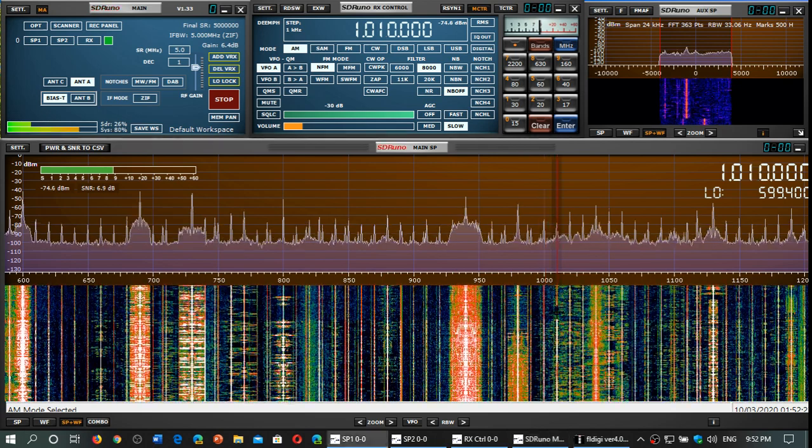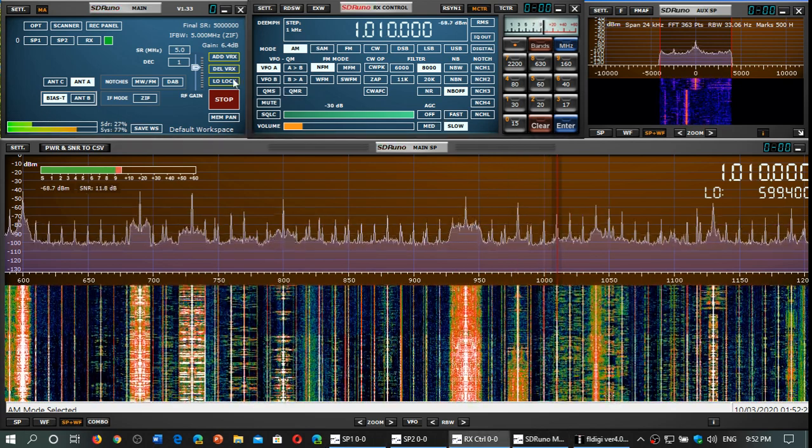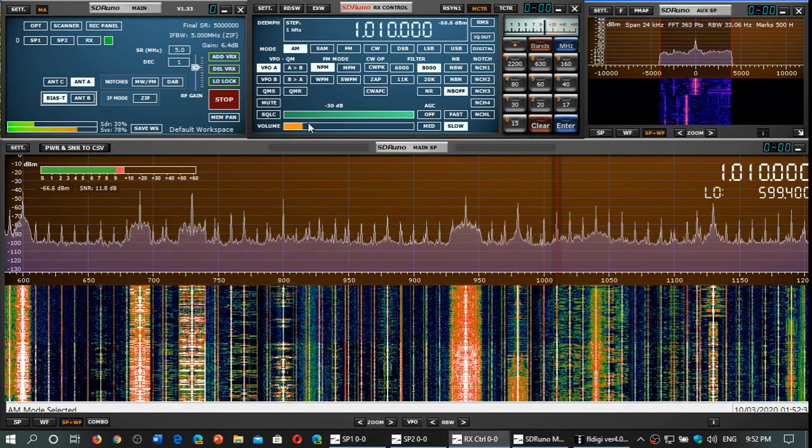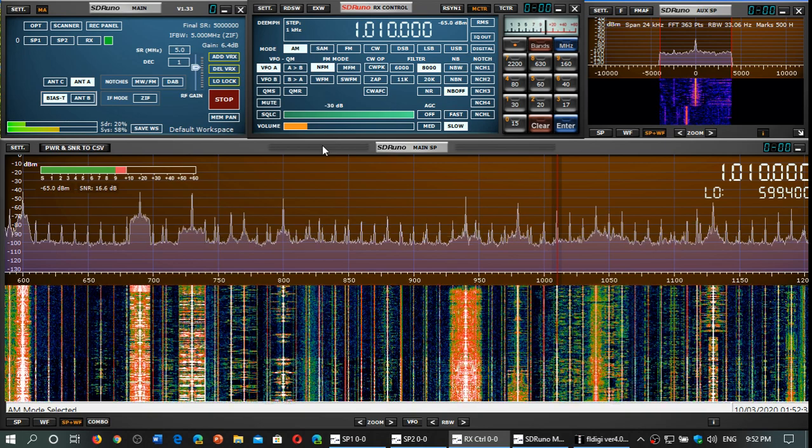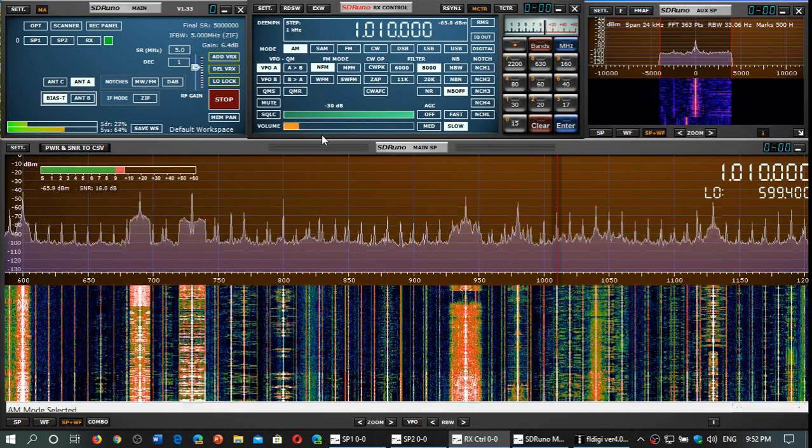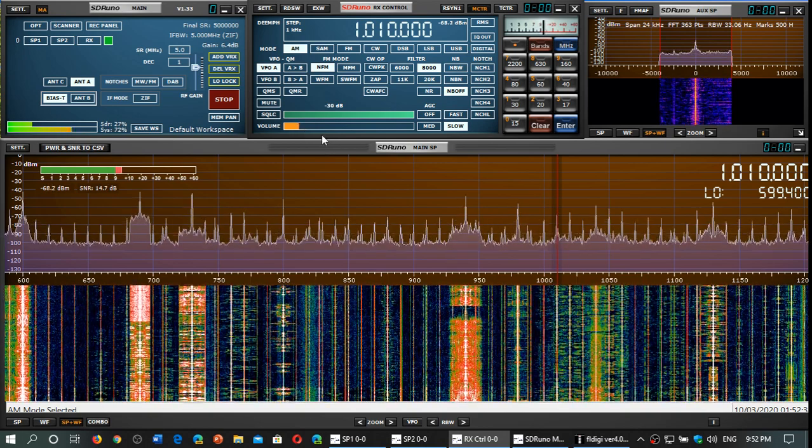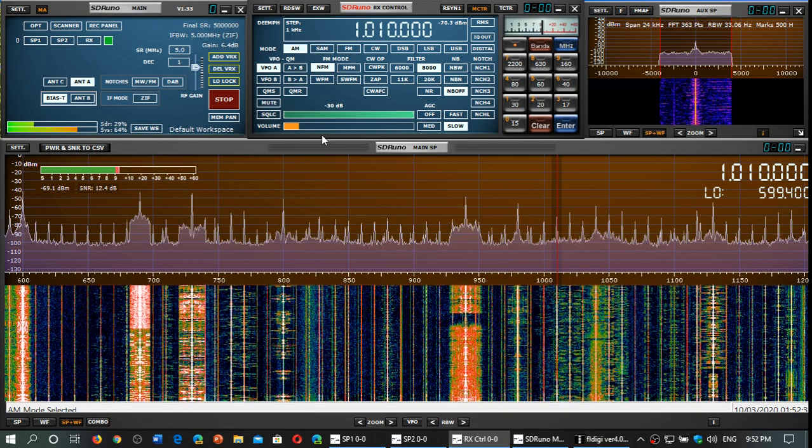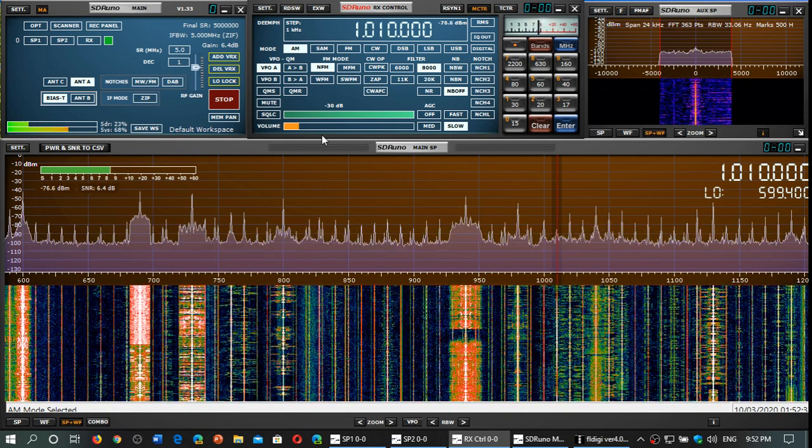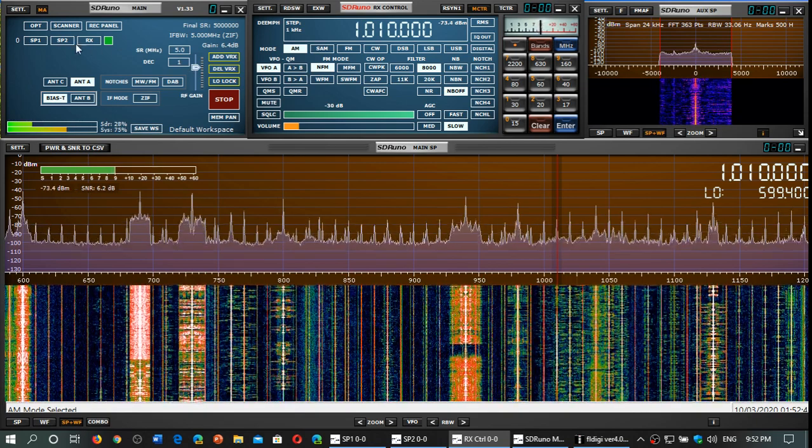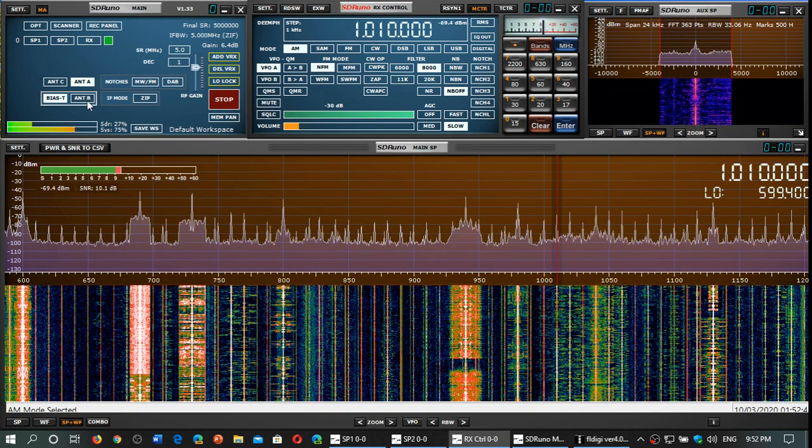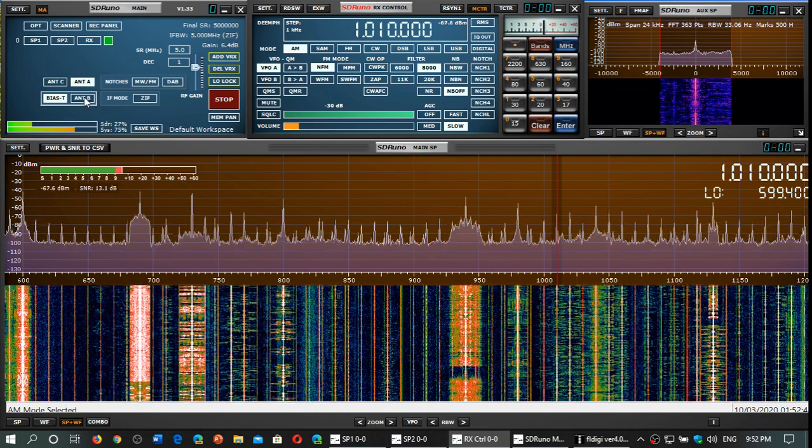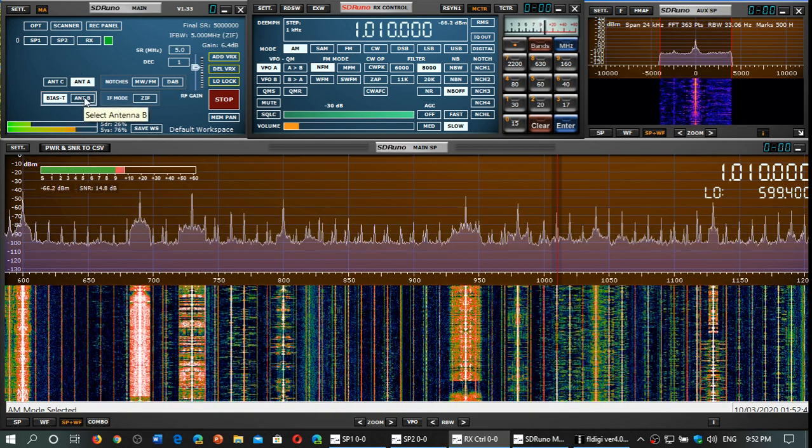So let's take 1010. This is 1010, it's a battle right now between WINS in the US and CFRB in Toronto. This is of course on the MLA 30 plus. Let's go to the original MLA 30.